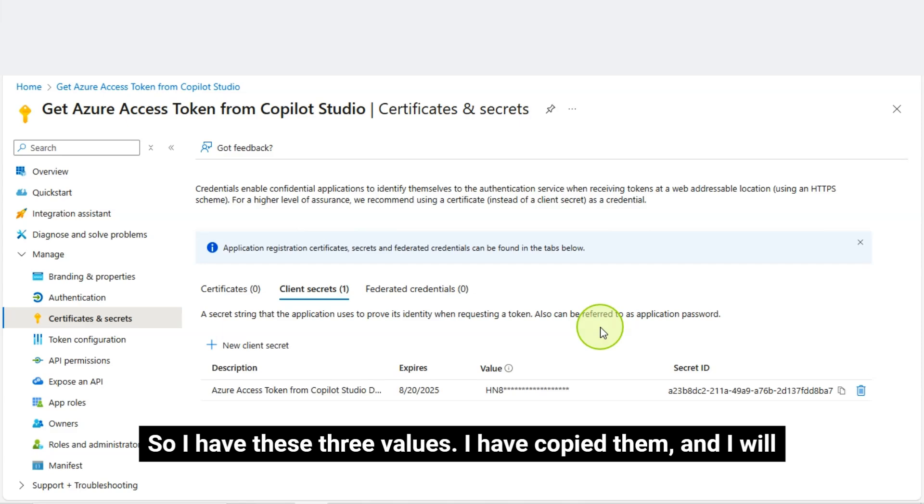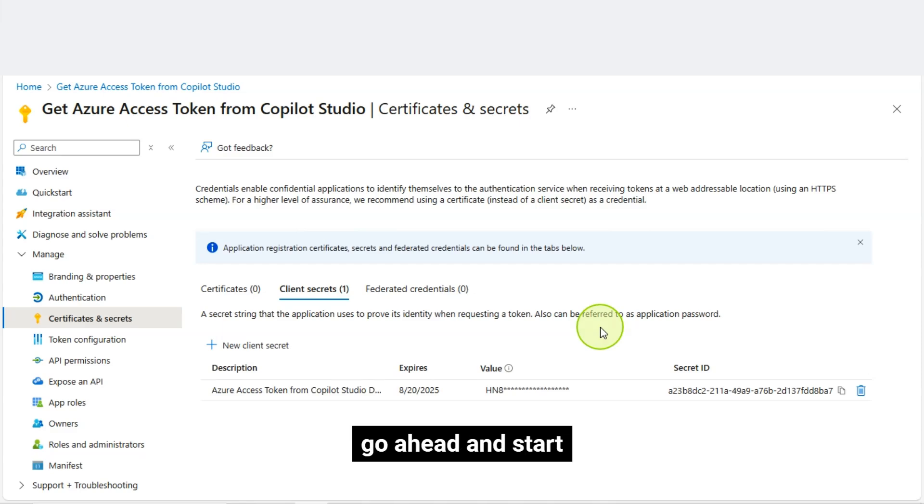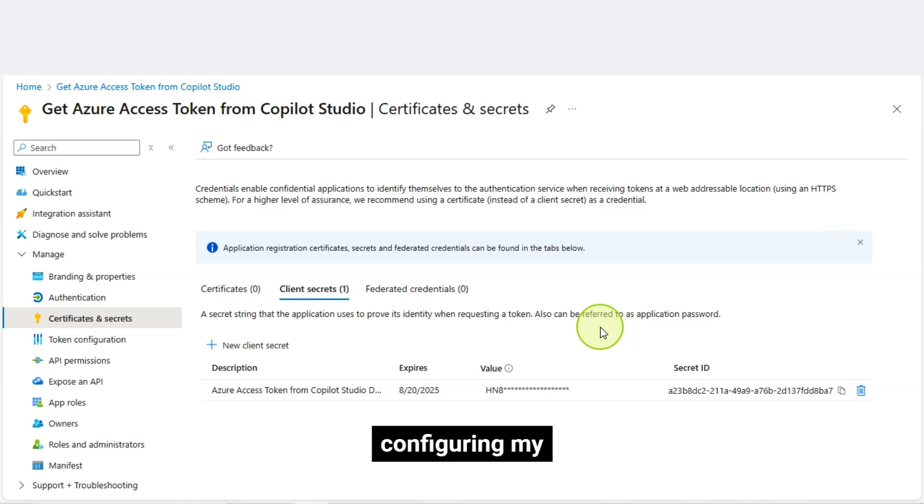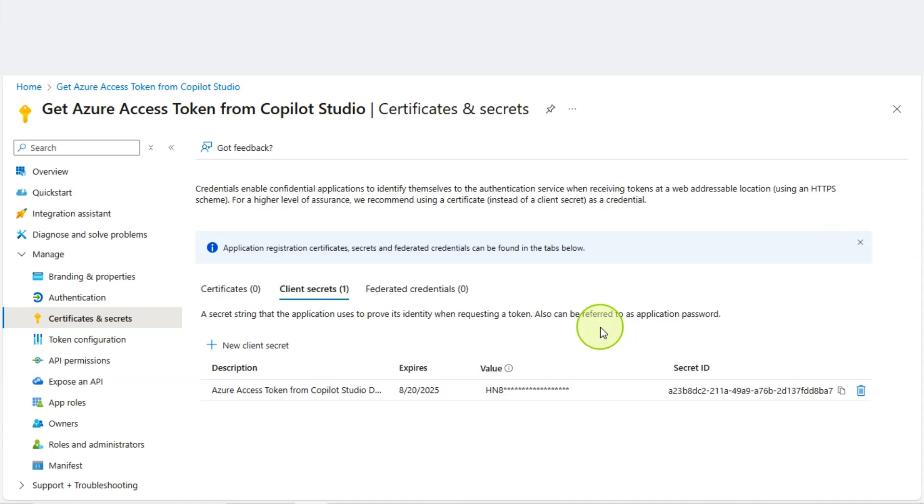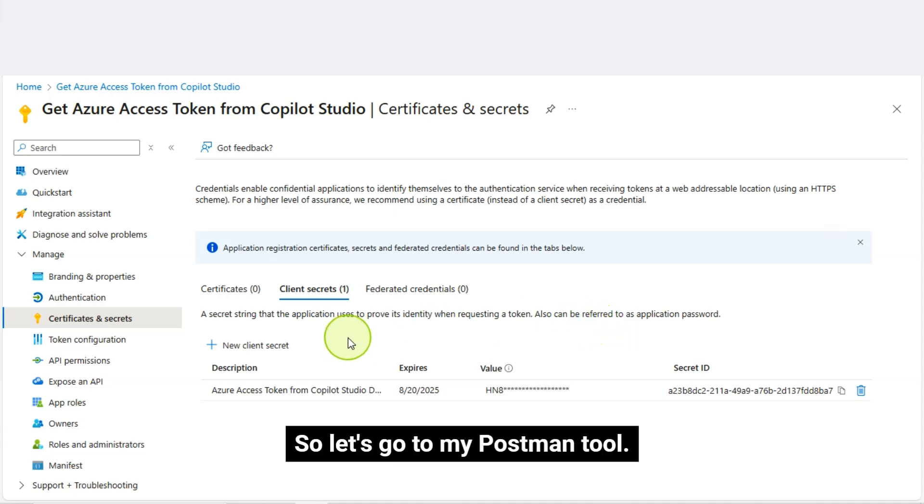I have copied them, and I will go ahead and start configuring my API endpoint to generate access token very quickly in the Postman Tool. So, let's go to my Postman Tool.